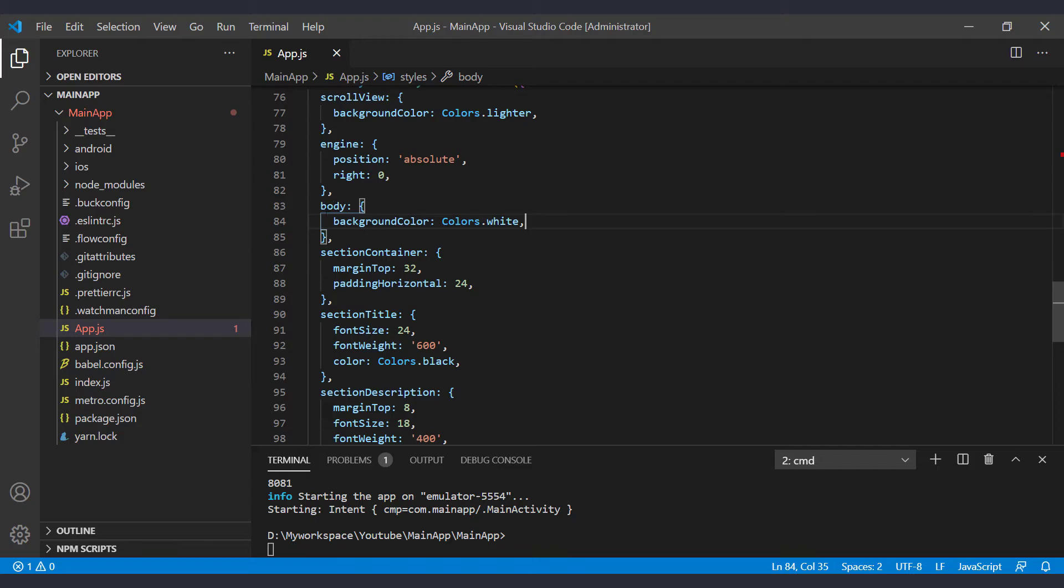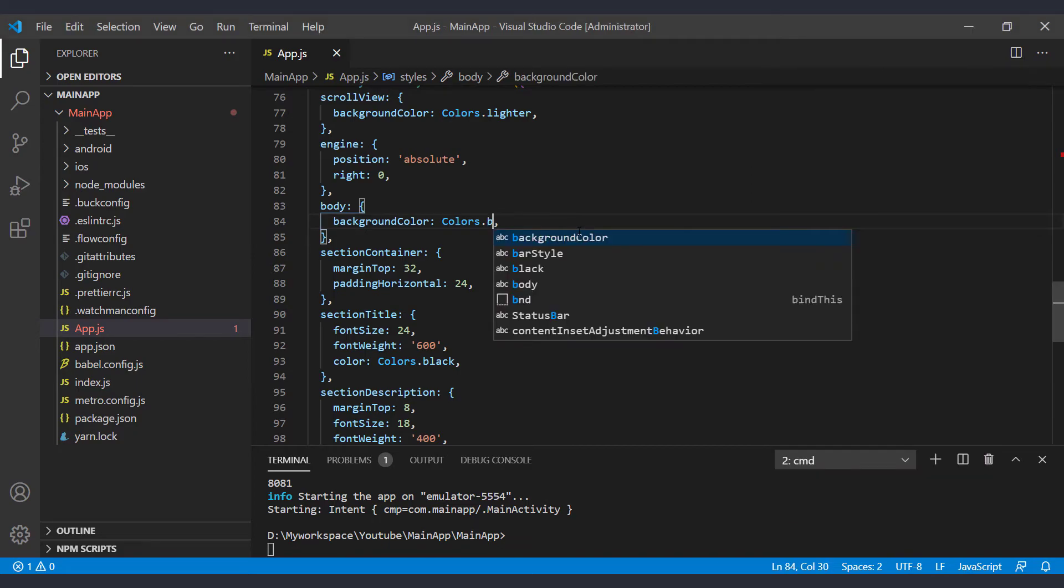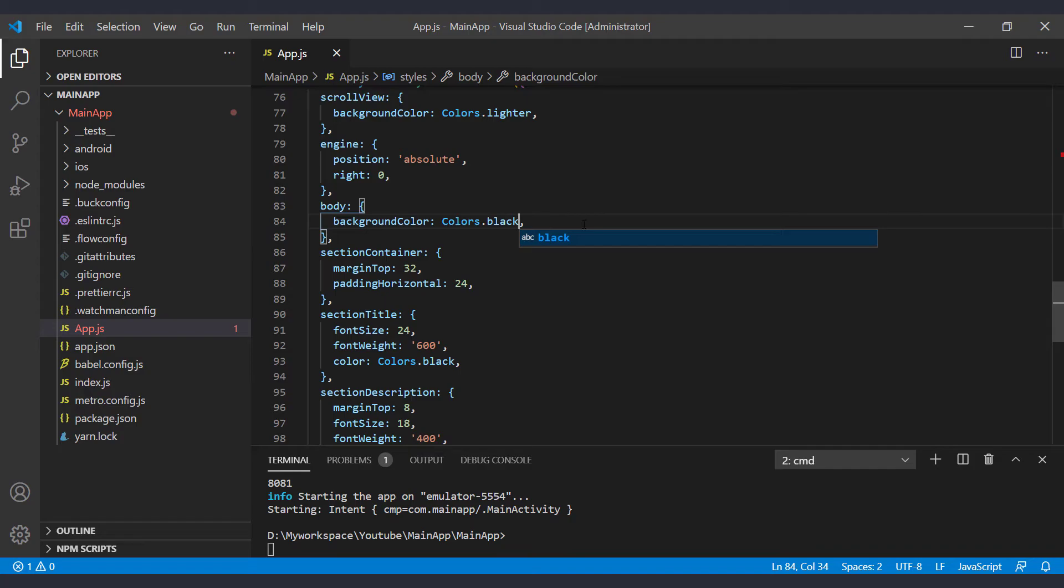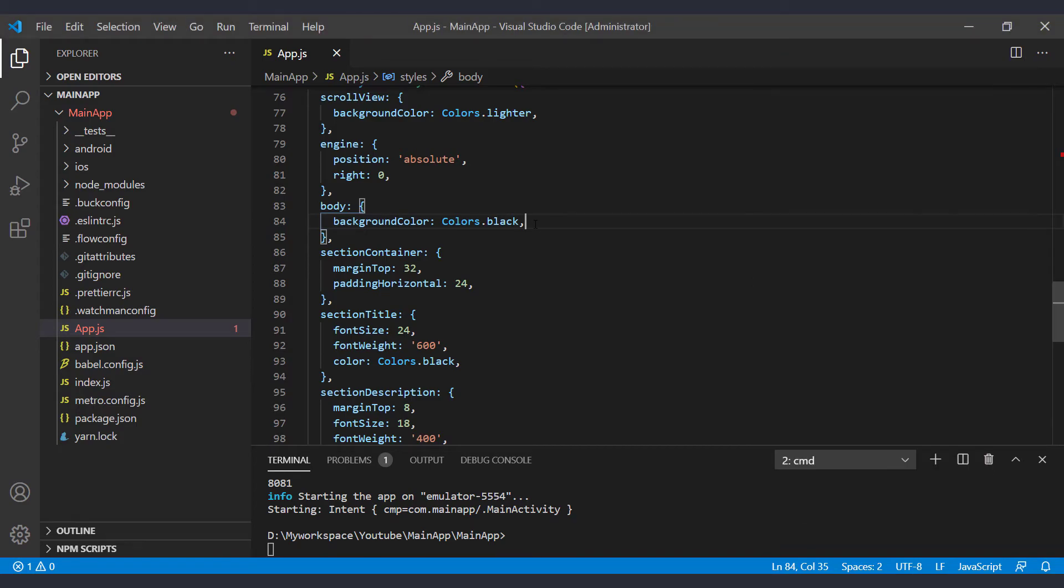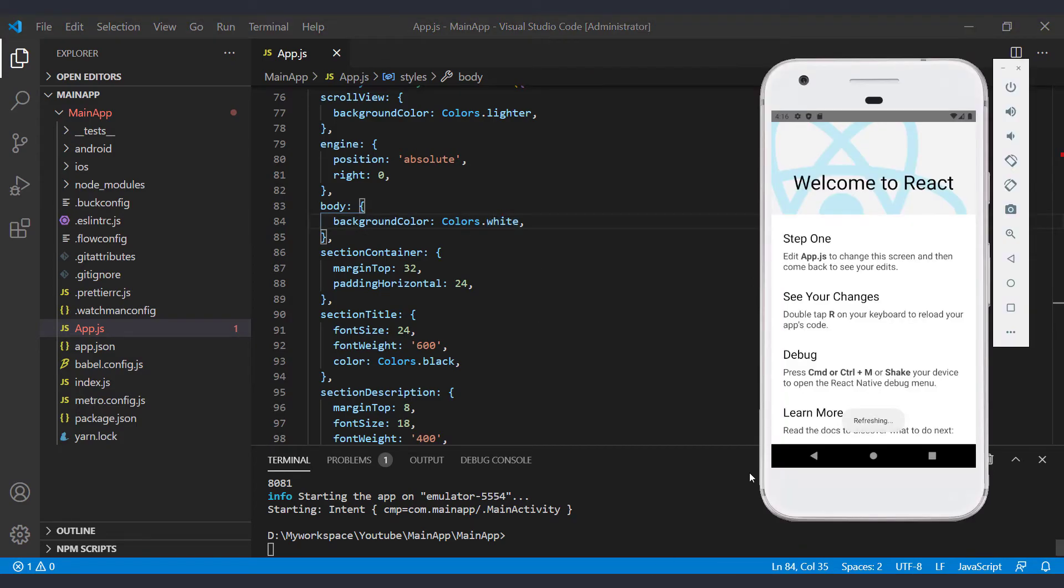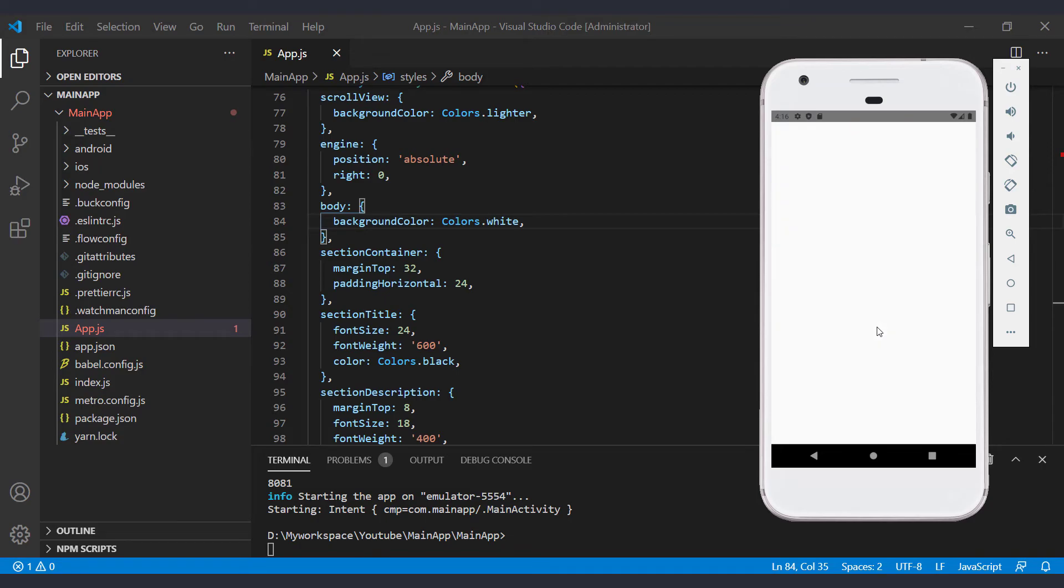For example, in this section, the white background color is defined. And if we change it to black, the app will automatically refresh and show the black color in the background. Return it to its previous state. Also, if we press the R button twice in a row, on the emulator screen, the app will be reloaded.